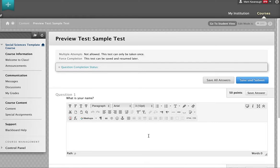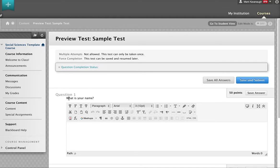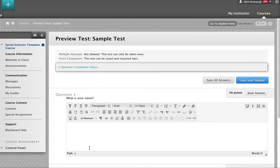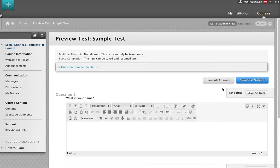The first question it presents to me is an essay question. It asks a question right there: what is your name? It gives me a space to fill out the answer. You can see that that's worth 50 points. So I really hope I get this right.